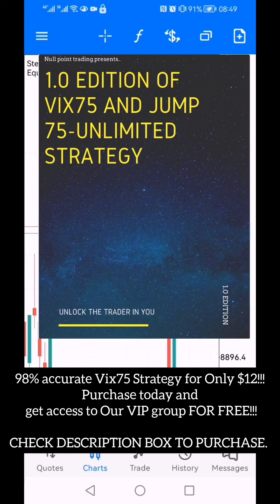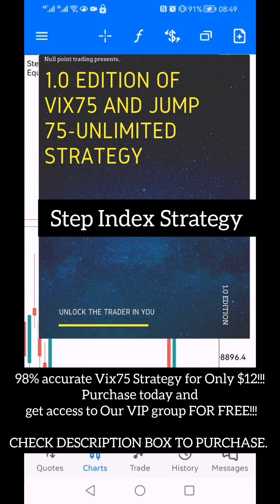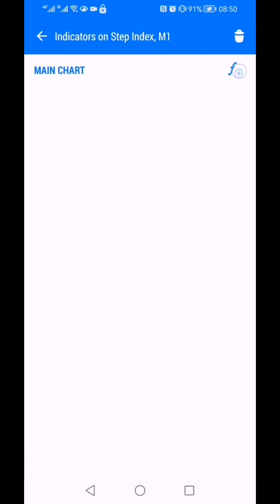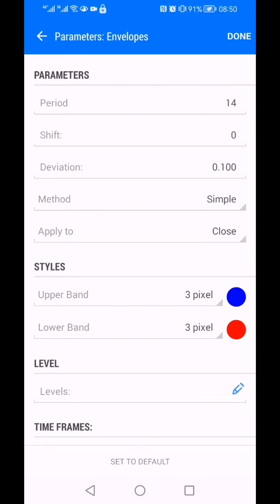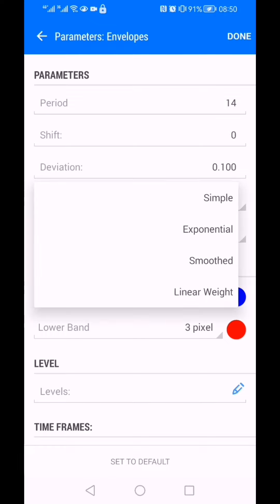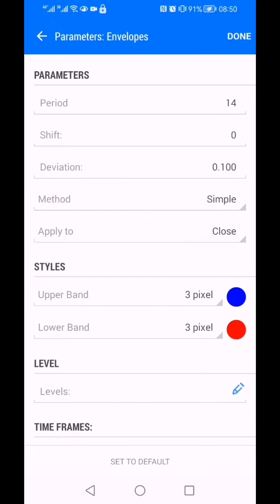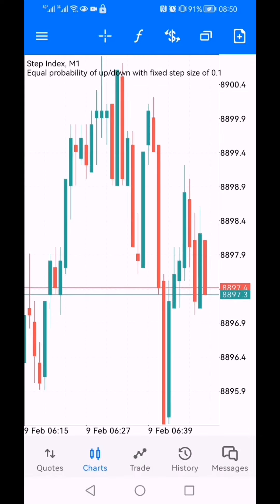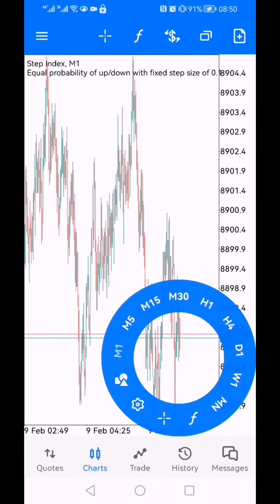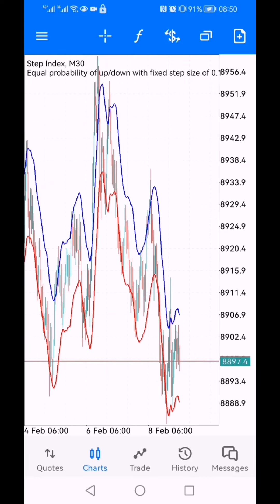Today I am coming with a very hot Step Index strategy. Let's get started. You're going to go to indicators and insert your Envelopes. Keep your parameters: period you leave at 14, shift is 0, deviation is 0.100, the method is Simple — I know most of the time we use Exponential but for this it's Simple — we apply to the Close, and just insert it.